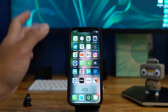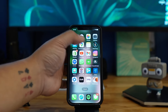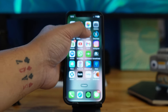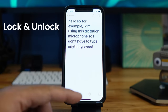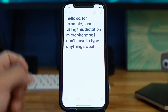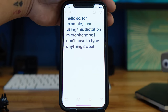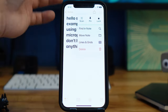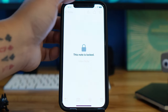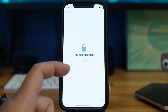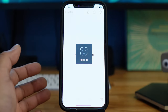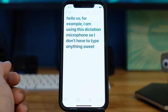Next is locking notes. You could lock notes before with a passcode, but now you can lock and unlock them using Face ID. Here's a note I made earlier with dictation — I want to lock it because it's important. Just tap Lock, and it uses Face ID to lock it. To unlock it, just tap and it opens with Face ID.